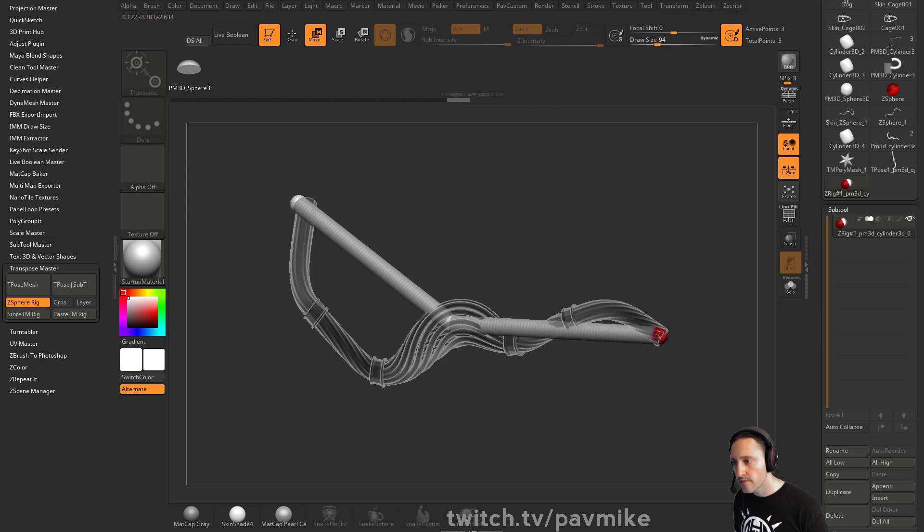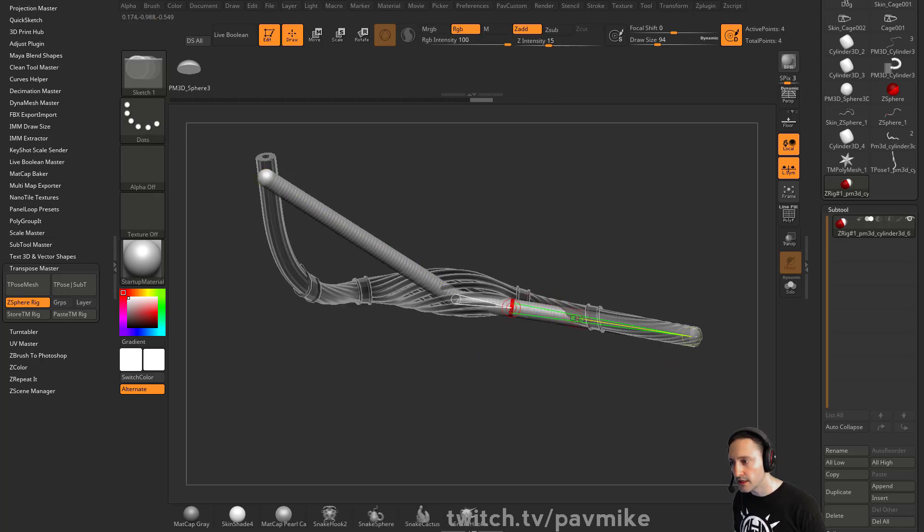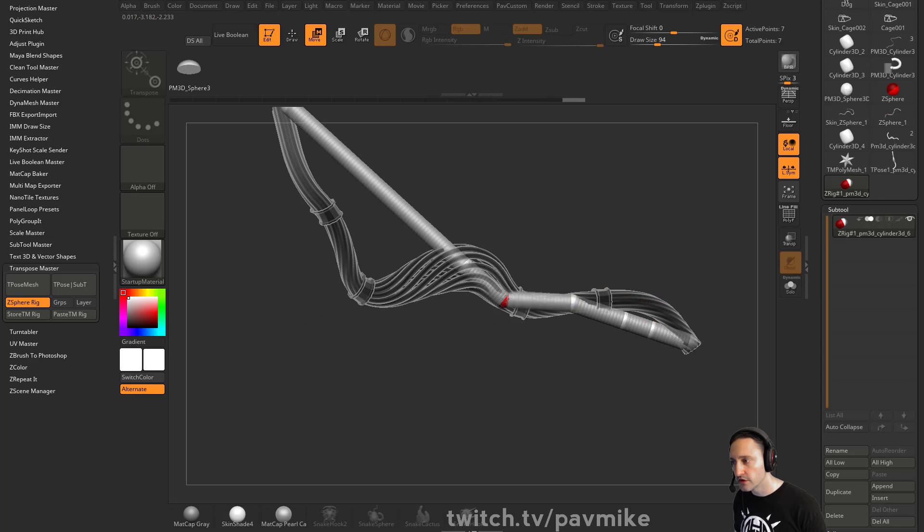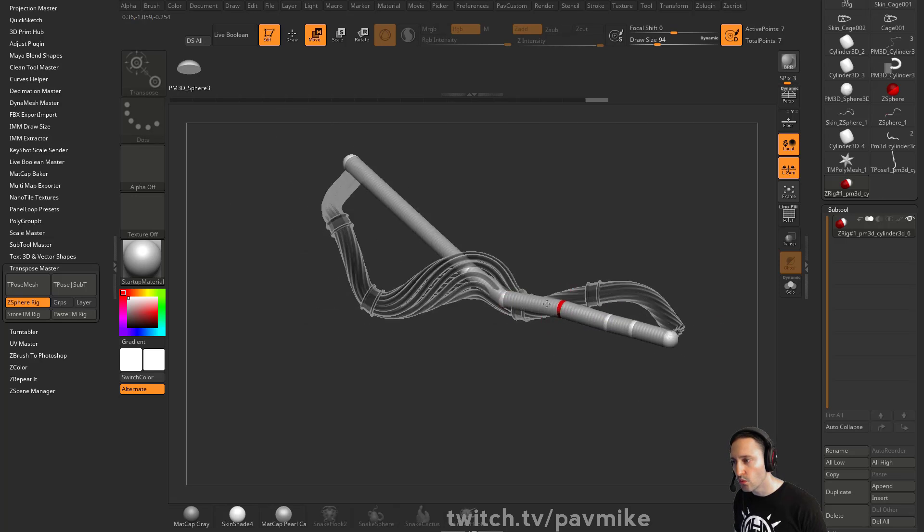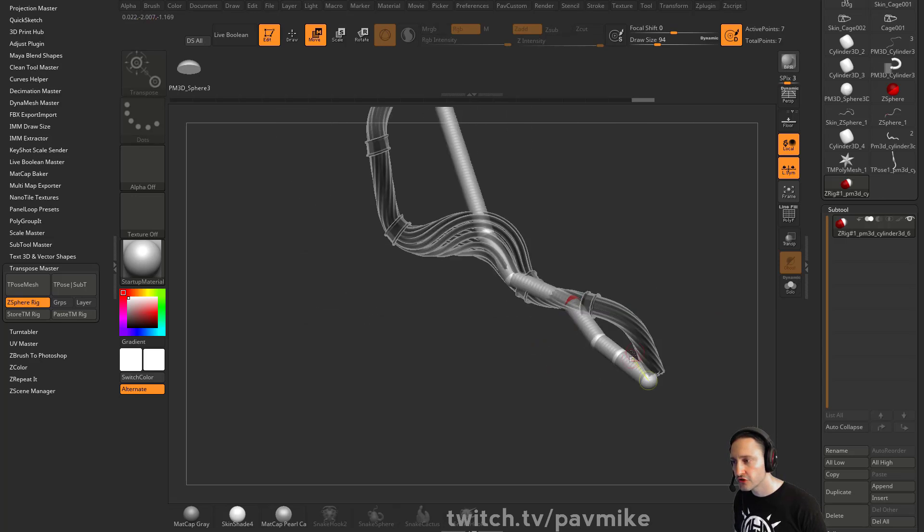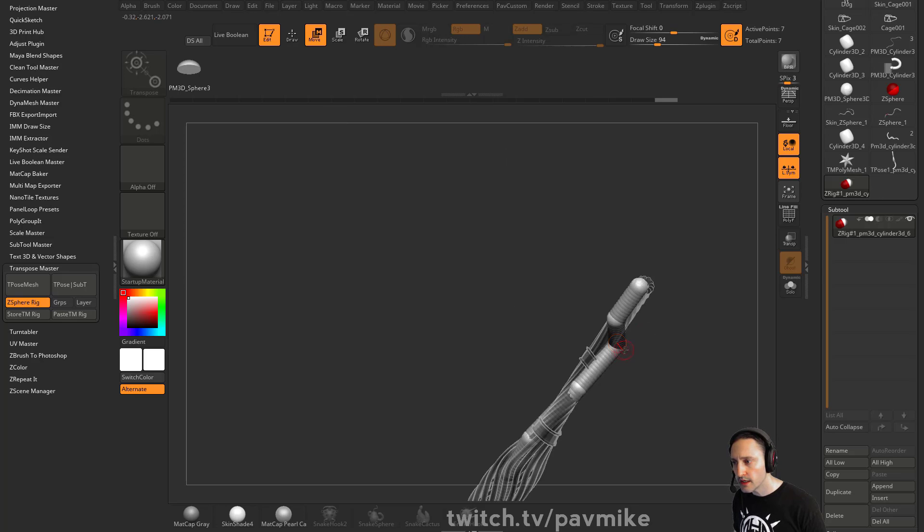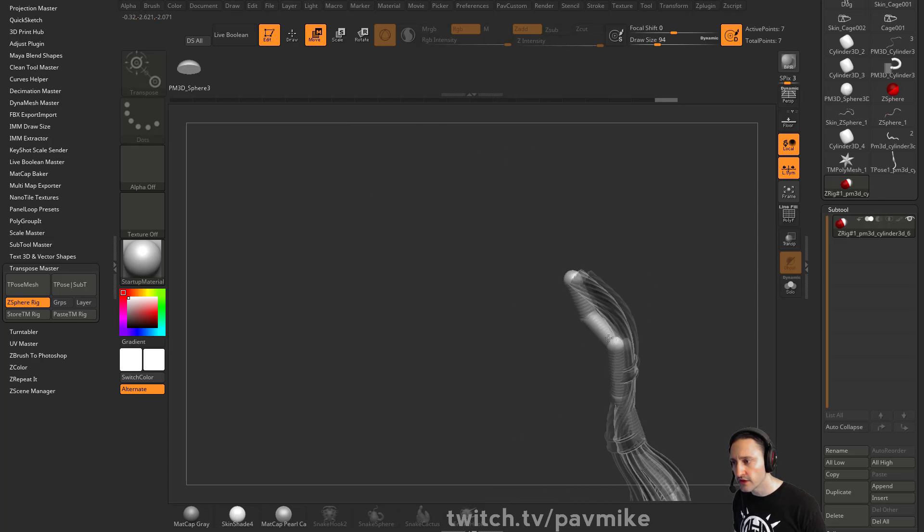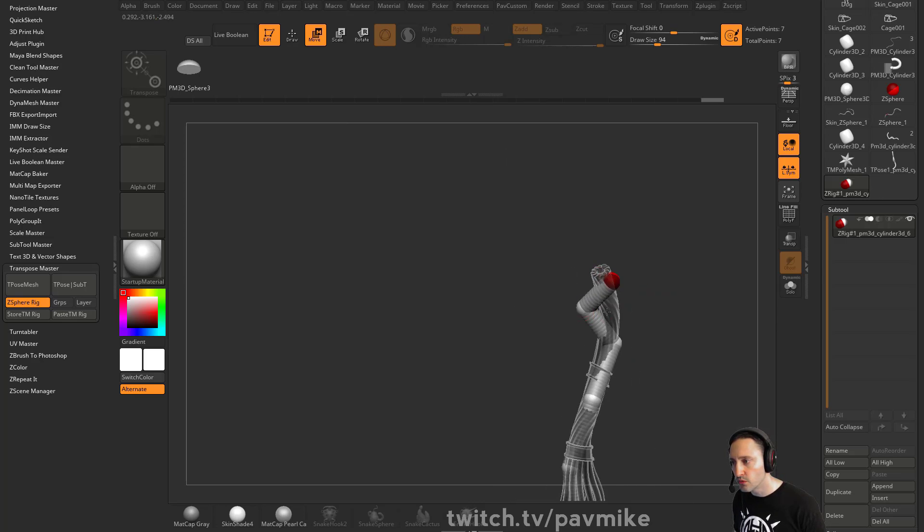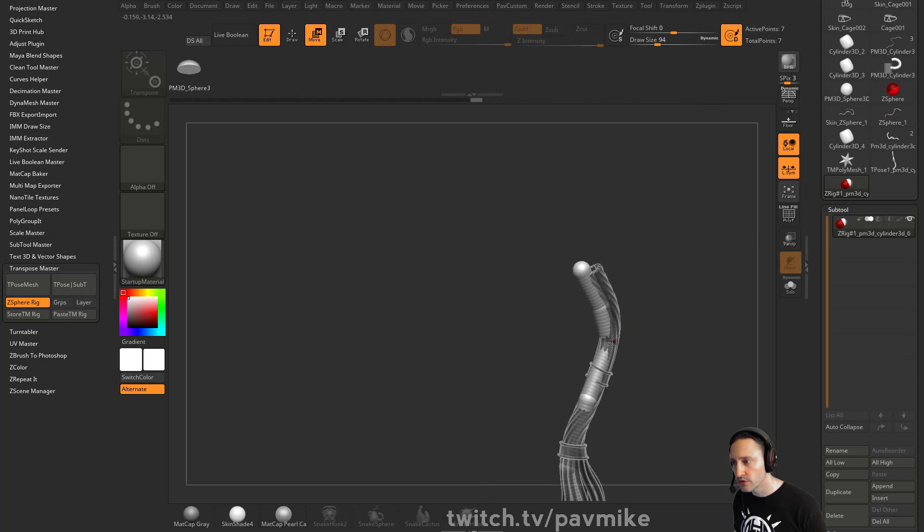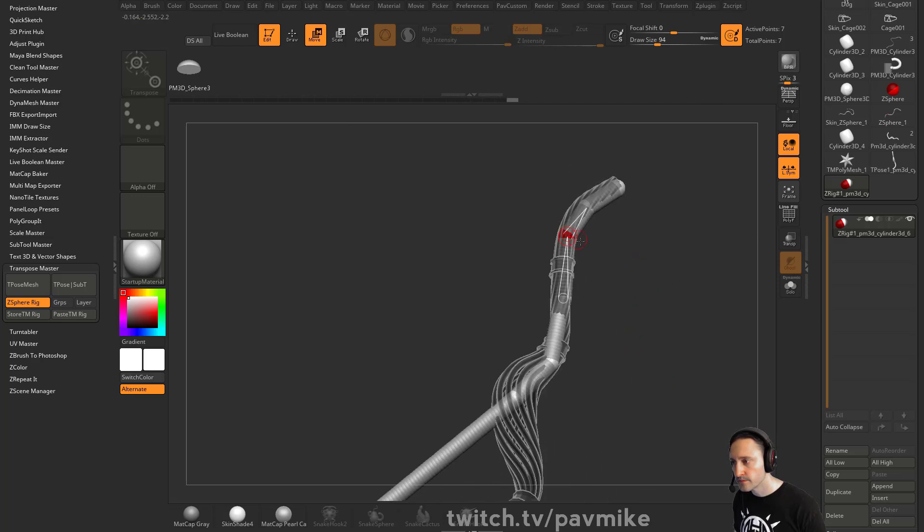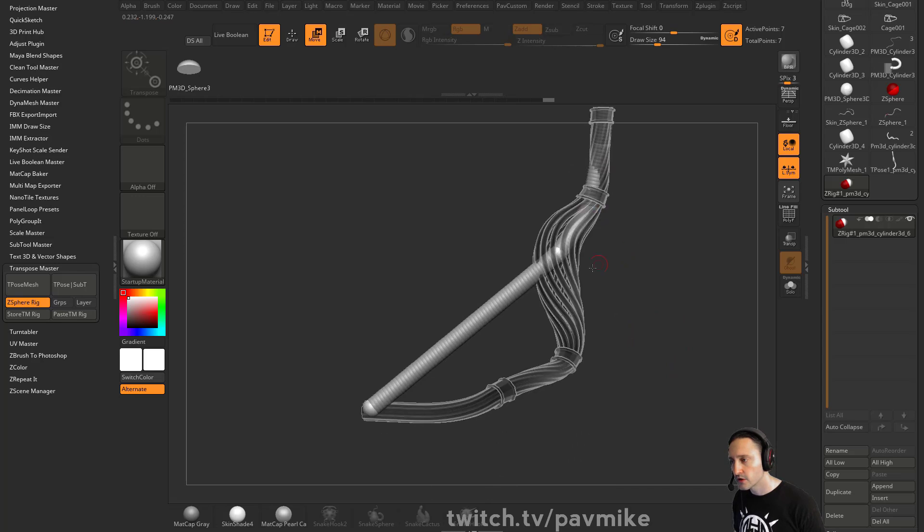No jokes on that, but basically we're going to the, you don't paint weights in Z brush, but what you can do is allow Z spheres to kind of put weights in there for you. So essentially what we're doing is we're putting a skeleton down the middle of this object here like so.